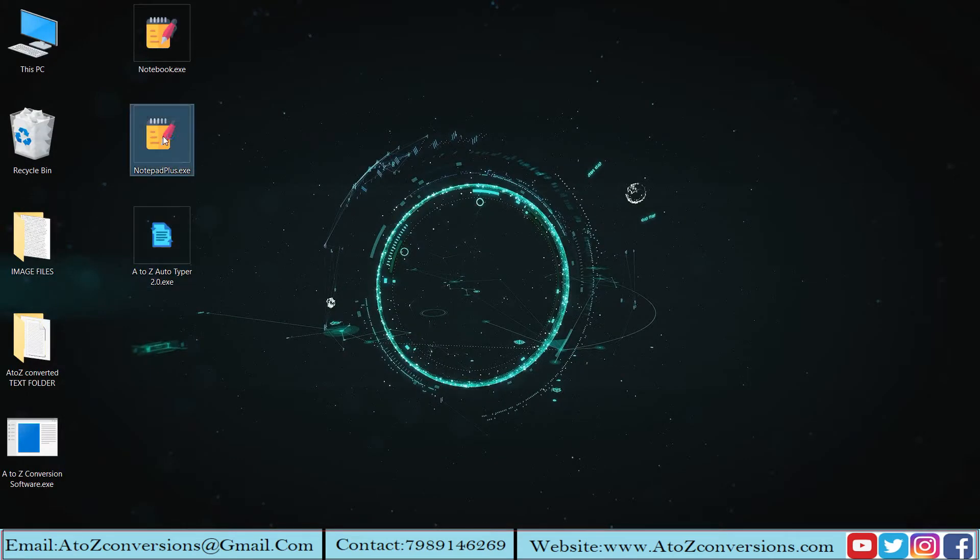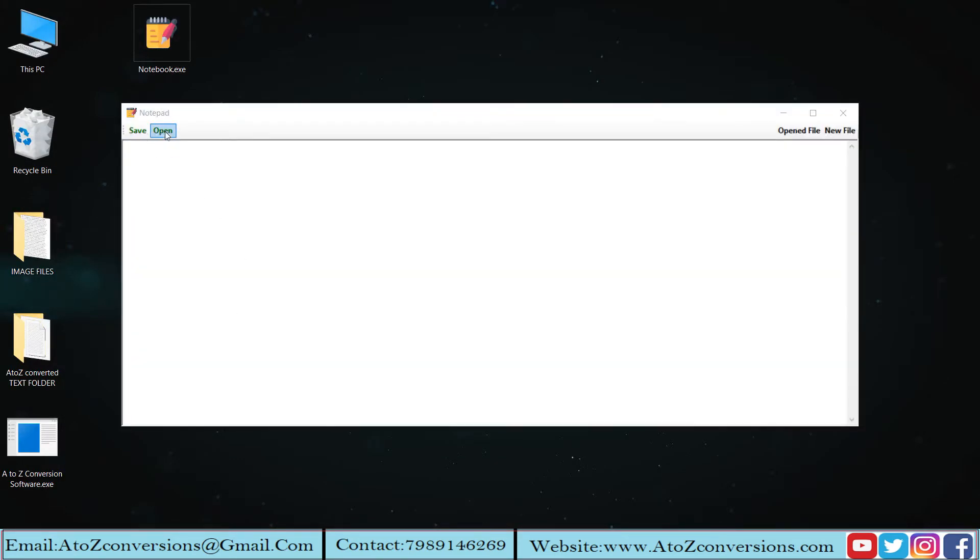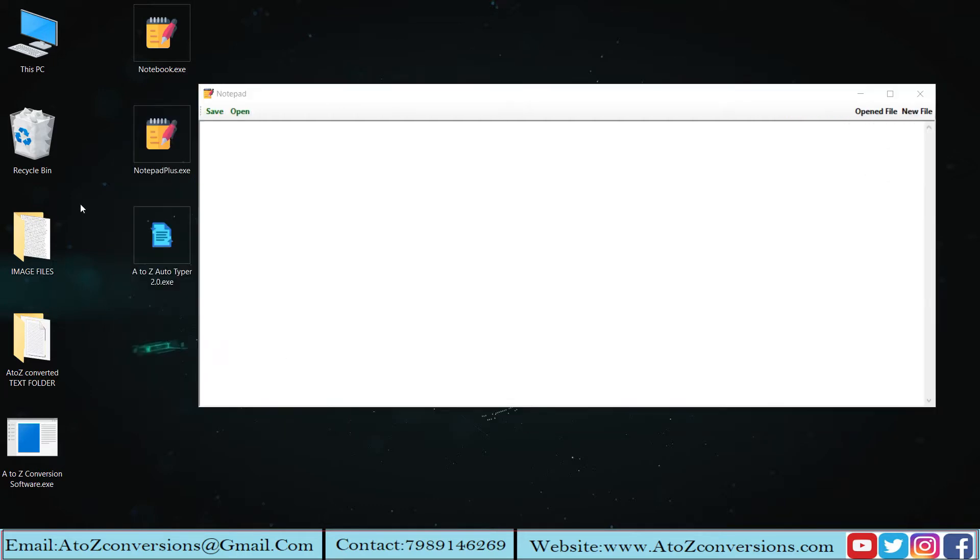Now open Company Notepad WRT software, open A to Z Auto Data Transfer software.